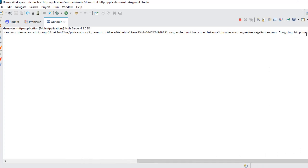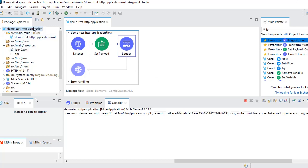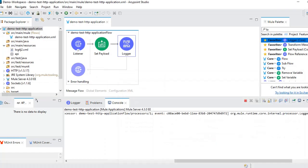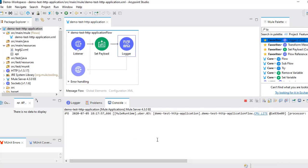In real time, once you hit the endpoint it reads from a database or invokes another endpoint and gets the actual response — but for now we hardcoded it. This is how we deploy an application in a local server and test it. In our next video we will see how to deploy this application into CloudHub and test it from there. Please subscribe, share, and like our channel for more videos.